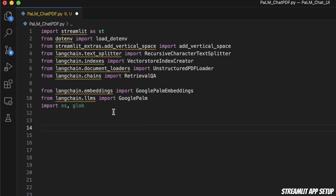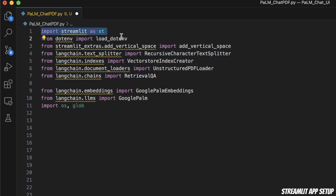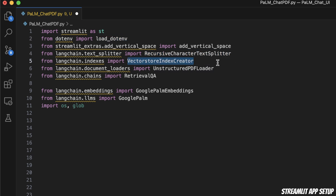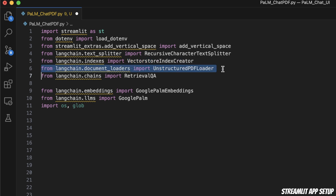Here's the code. We're importing Streamlit, then loading dotenv for loading the API key, then using the recursive character text splitter. There's a vector DB. For document loading, I'll be using the unstructured PDF loader. And there is a retrieval Q&A chain.